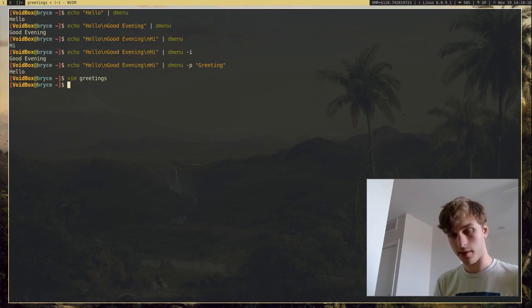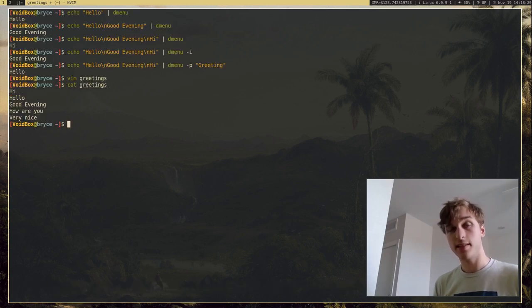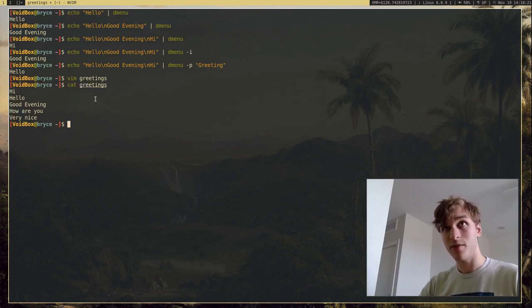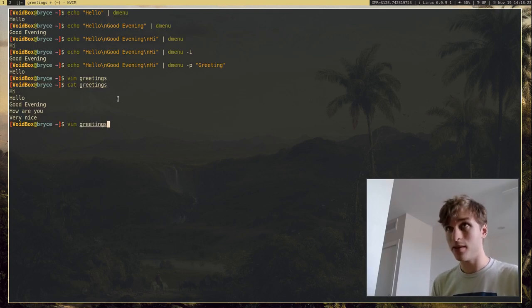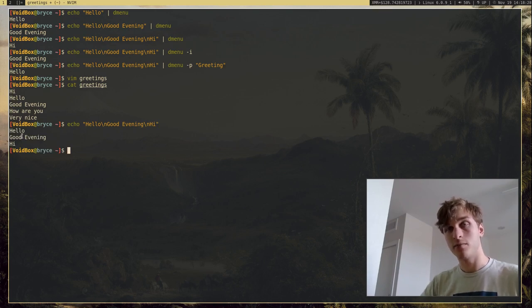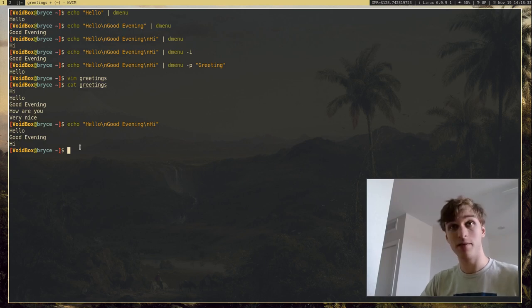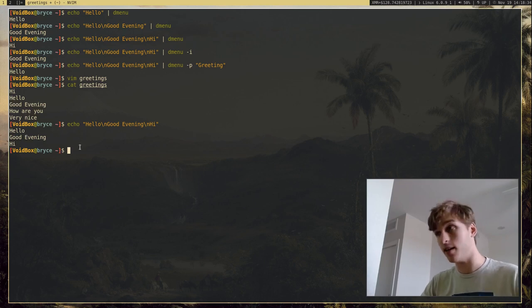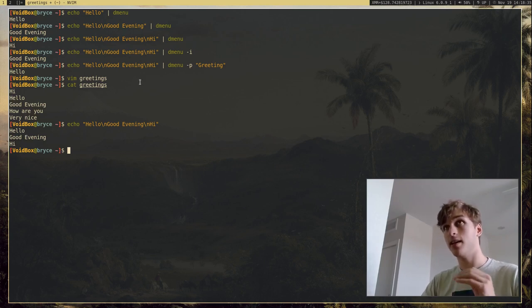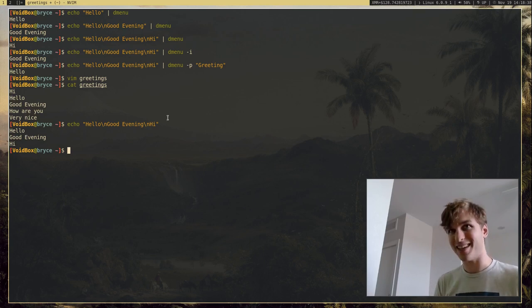So now we have, if I go ahead and cat this file, we have a list of greetings. And this actually, if you look at this format, this seems very similar to the echo format we just had. If I go ahead and print this, you'll see that it's just lines of text. And that's literally all DMenu does. It just reads lines of text and just puts it on a menu. It's simple as that.